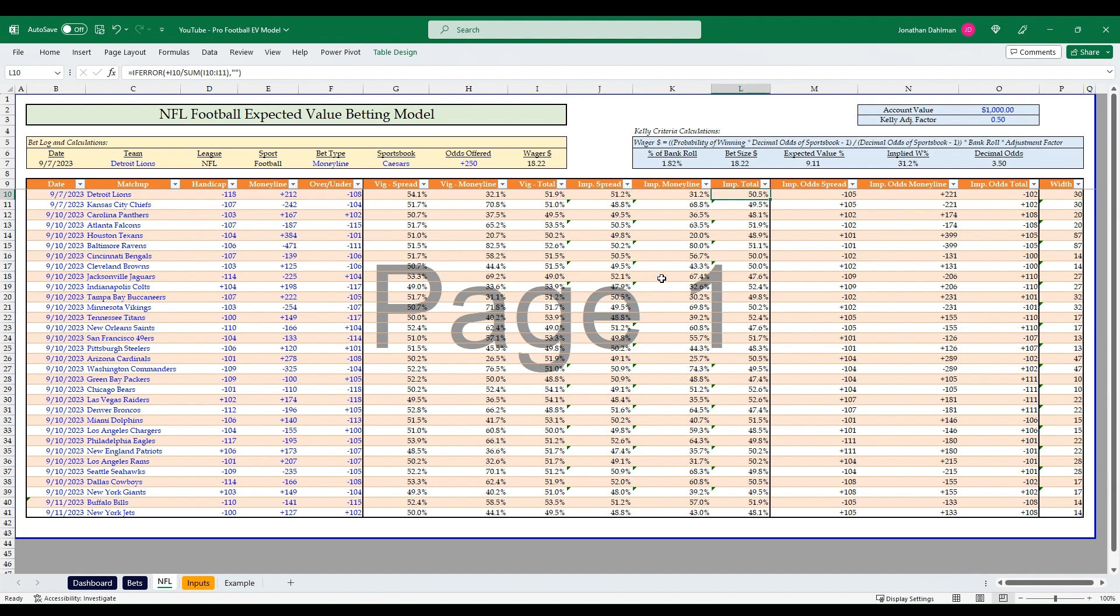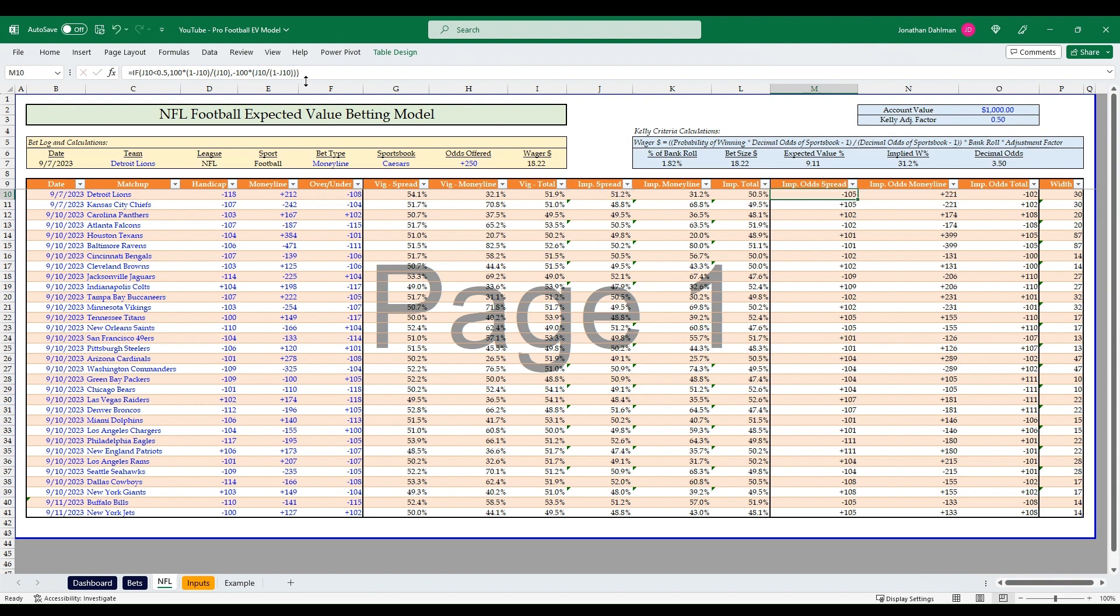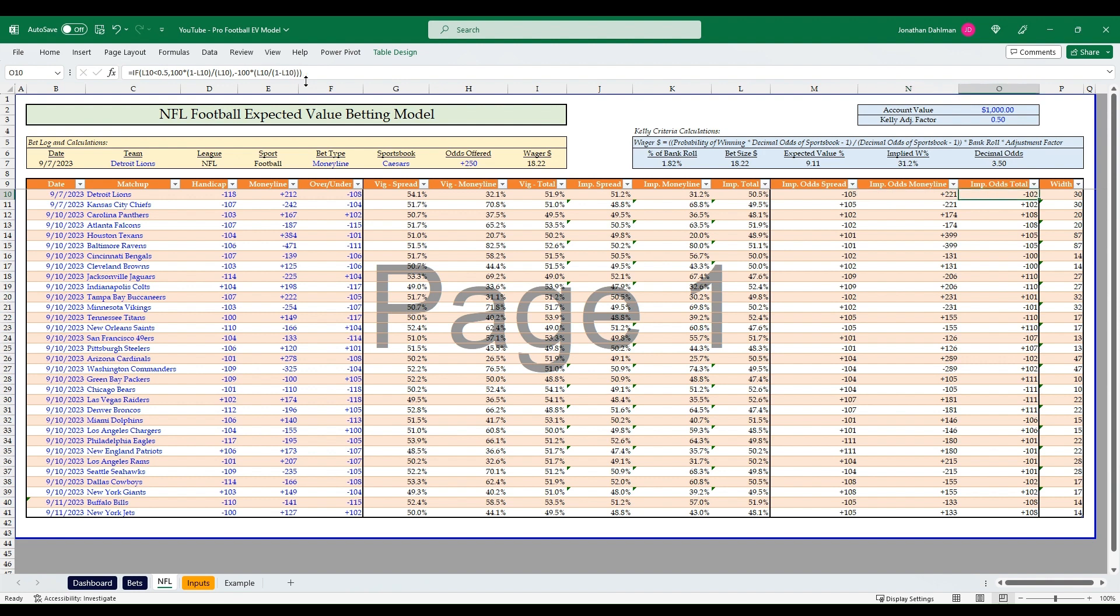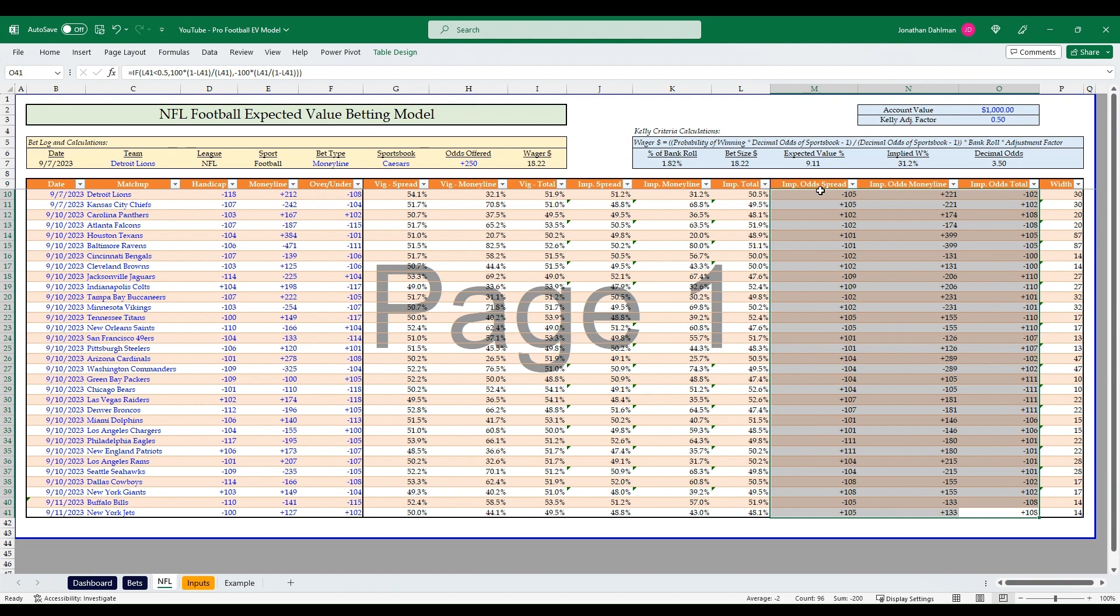That's to remove the VIG and get our implied percentages for spread, money line, and totals. Then from there, we're going to convert those percentages back to American odds. The formula for that is if G10 is less than 0.5, then we're going to take 100 times 1 minus G10 divided by G10. Otherwise, we're going to do minus 100 times G10 divided by 1 minus G10. We can take that formula, reference the correct columns, same formula for spread, money line, and total. These odds over here are break-even odds. Anything longer than any odd on this section here is a positive expected value bet.